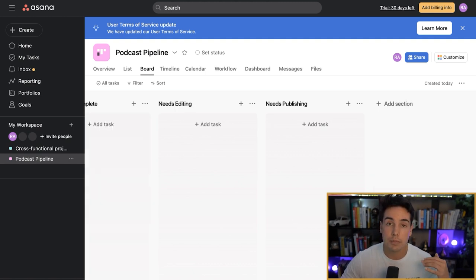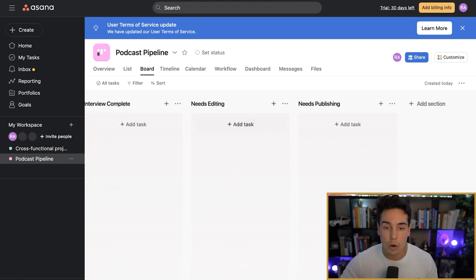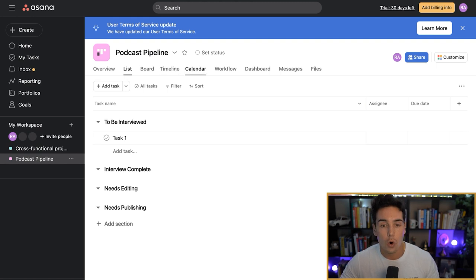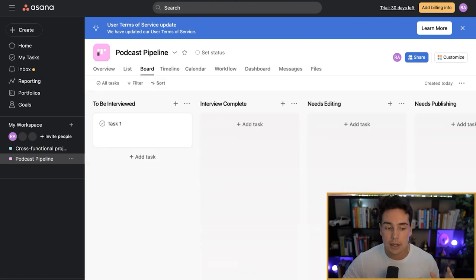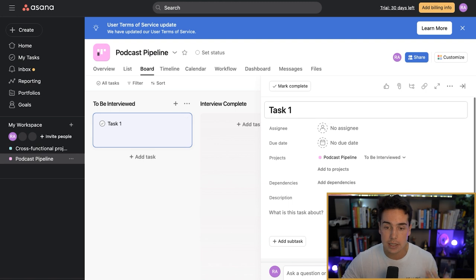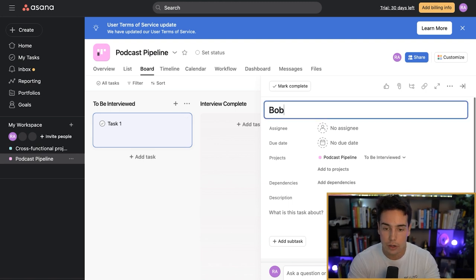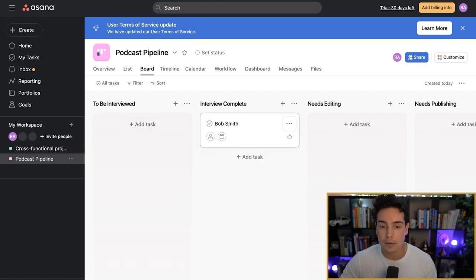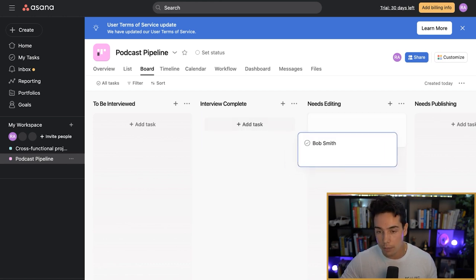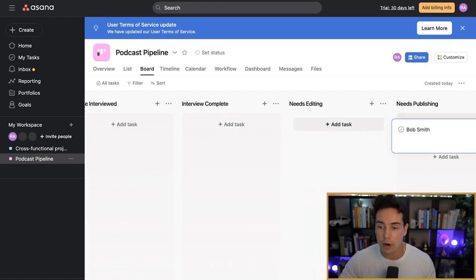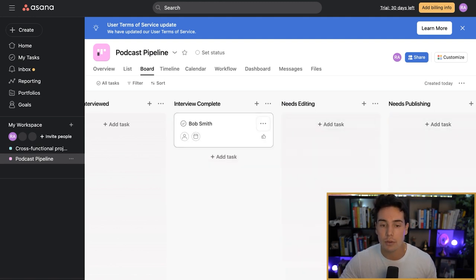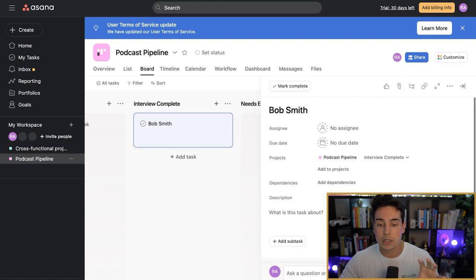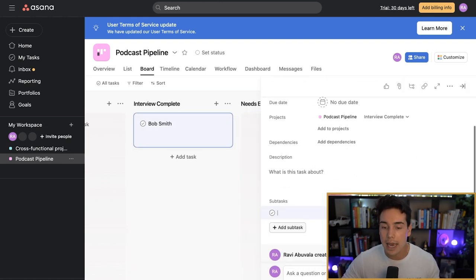Now I have my actual project set up with the different sections. I could look at this on a list view, calendar view, or timeline view, but I like boards — that's what 90% of our projects look like. The actual task I might name 'Bob Smith.' This is Bob Smith's podcast, and as I interview Bob Smith I'd move him over to Interview Complete, then Needs Editing, and then Needs Publishing. That's how you can move people through the pipeline. Let me show you a bit more advanced stuff by going deeper inside the task for Bob Smith, where we can add subtasks.